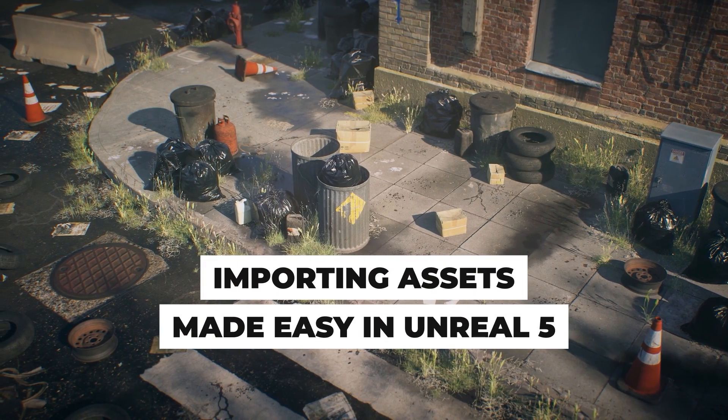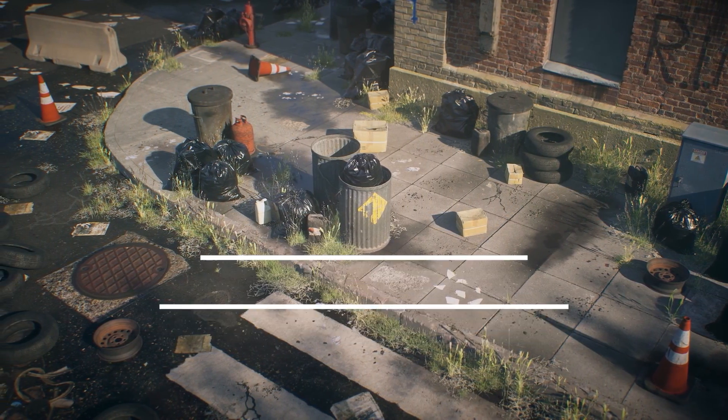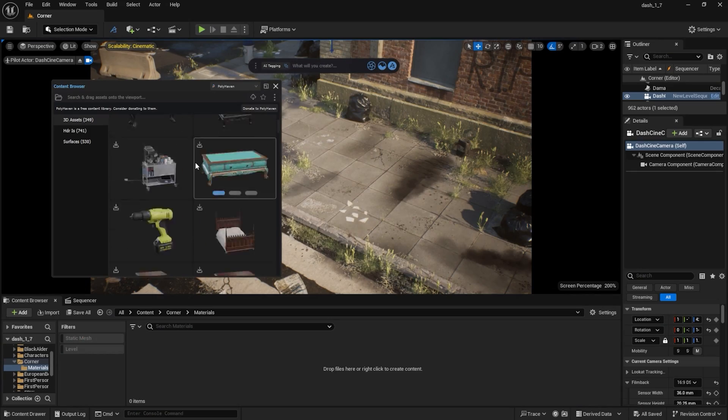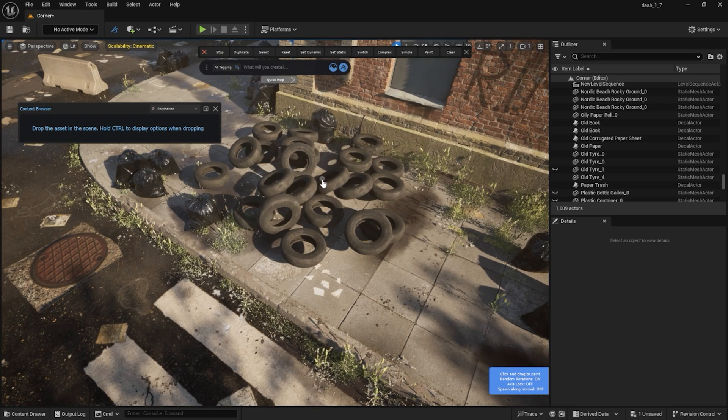Hello, I'm Tomás from Polygonflow. In this video I will compare importing an asset into Unreal with and without Dash.